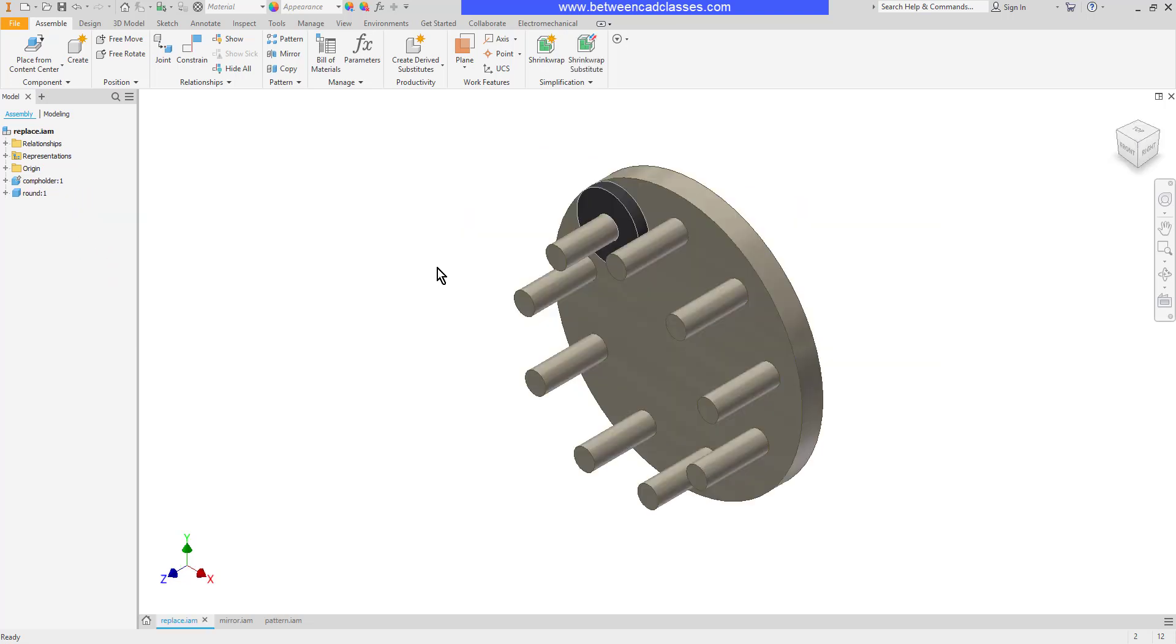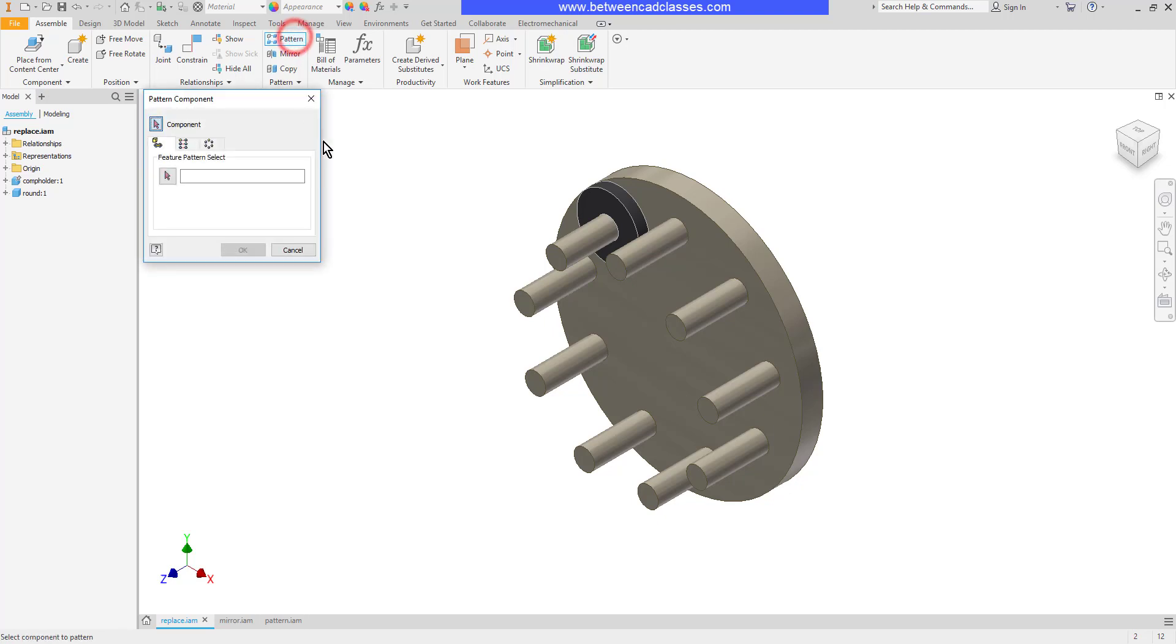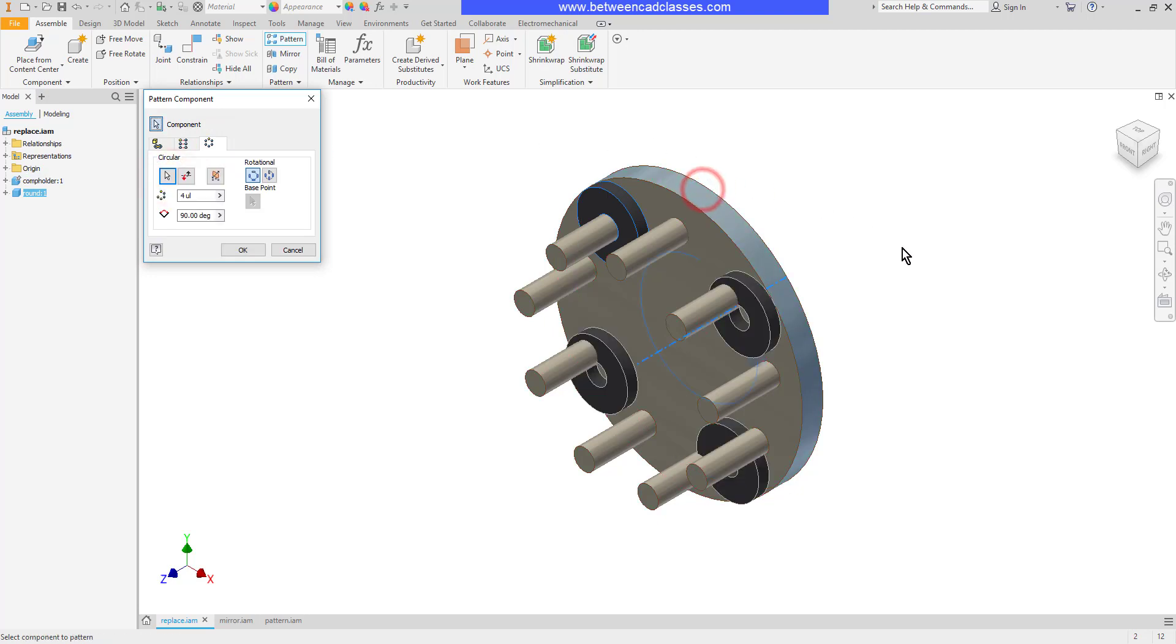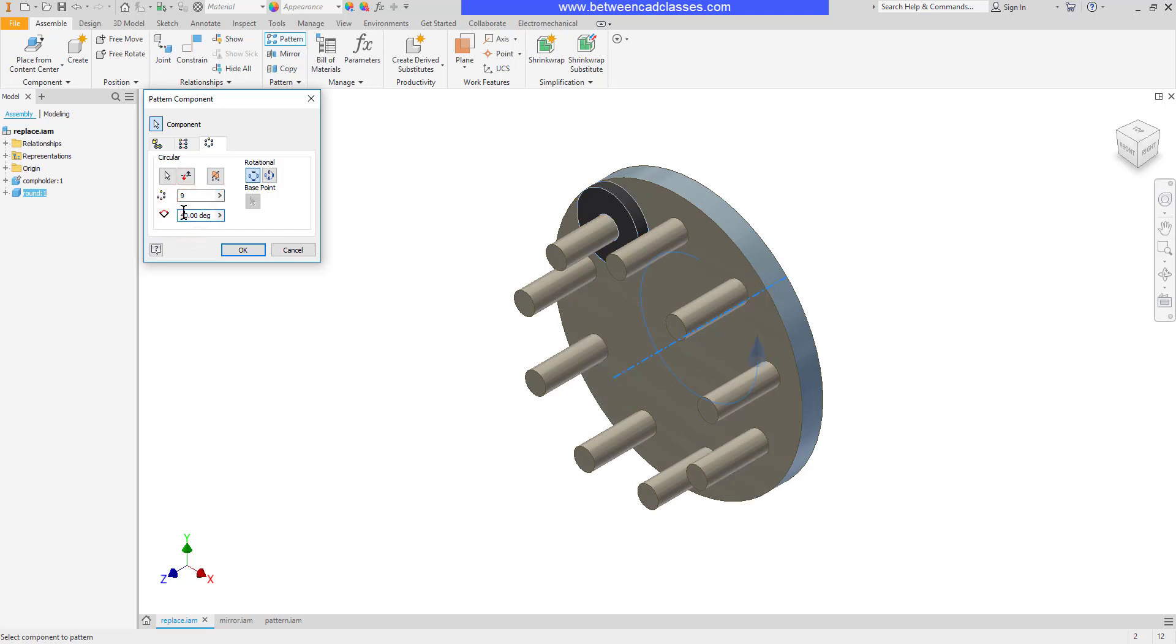Similarly I can create a circular pattern. I'll choose the pattern tool, select my component, the circular tab, select my axis direction, and select the cylindrical shape here that will act as the axis. Then I can indicate how many components I want and the angle between each one.